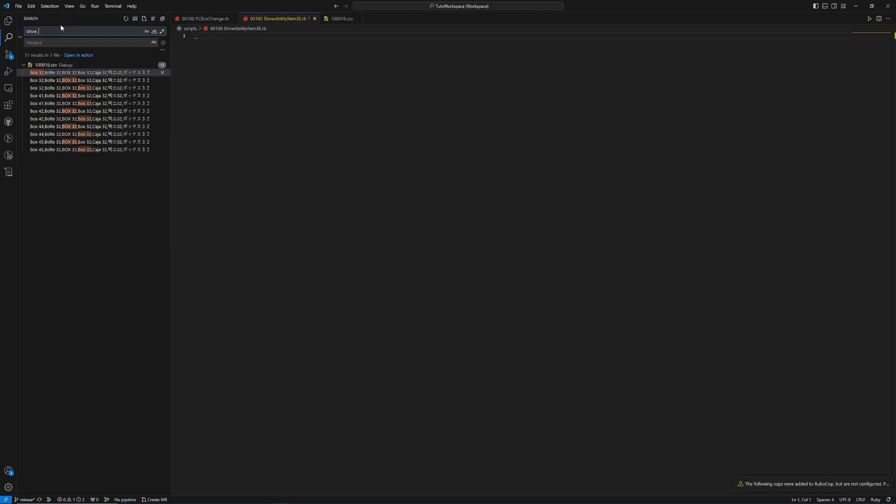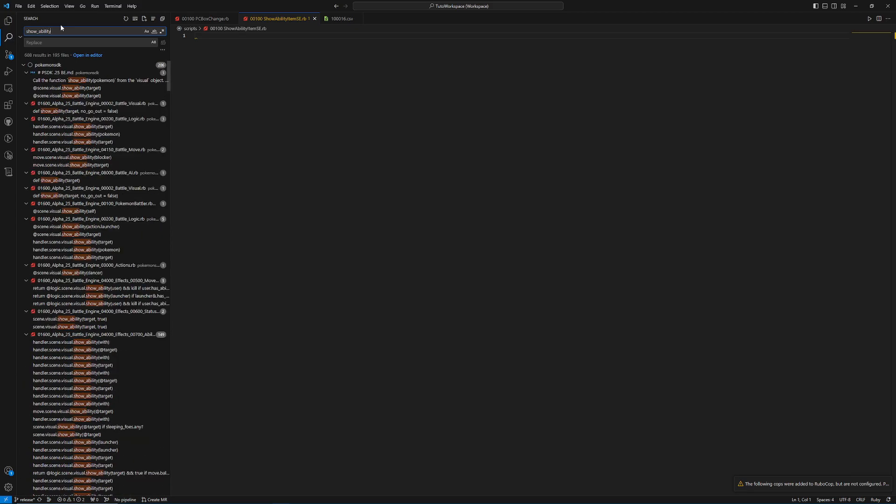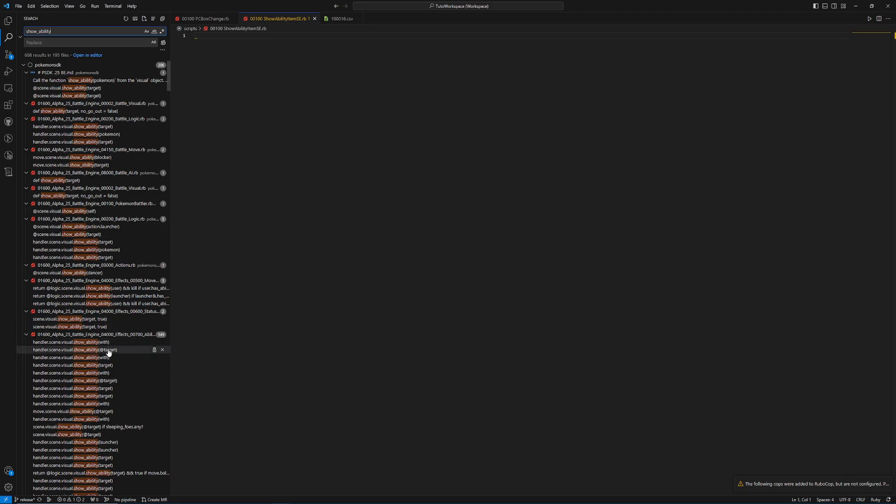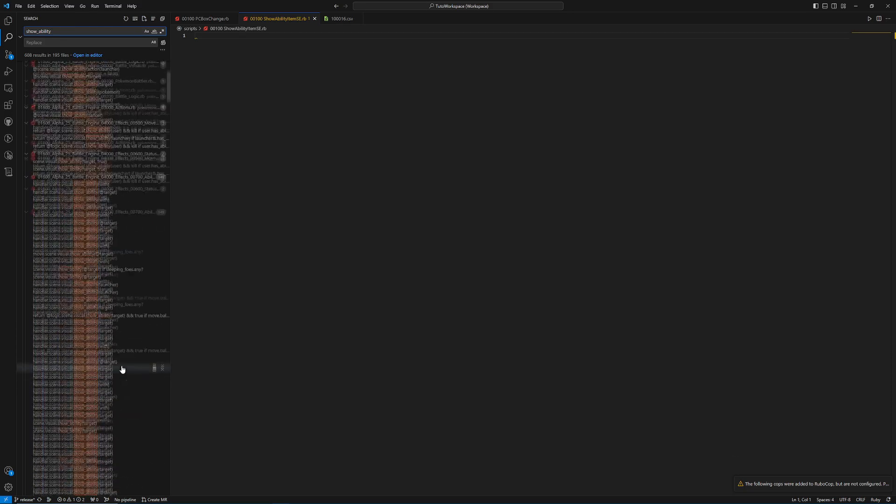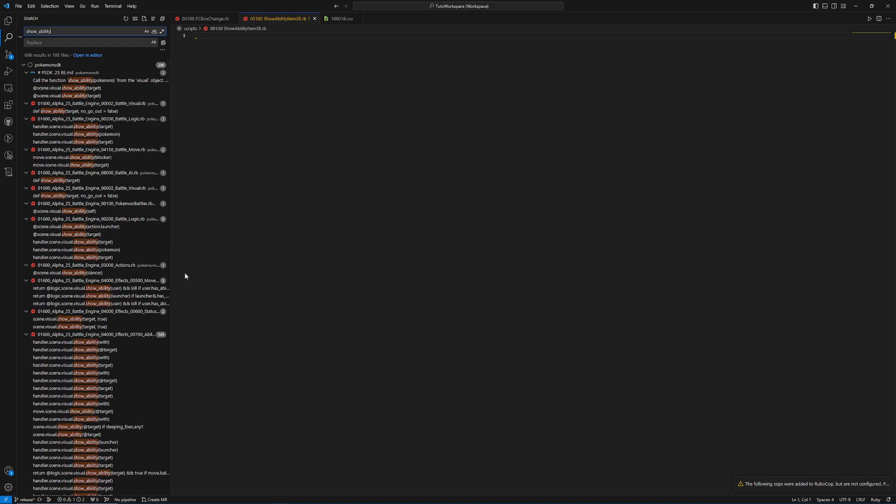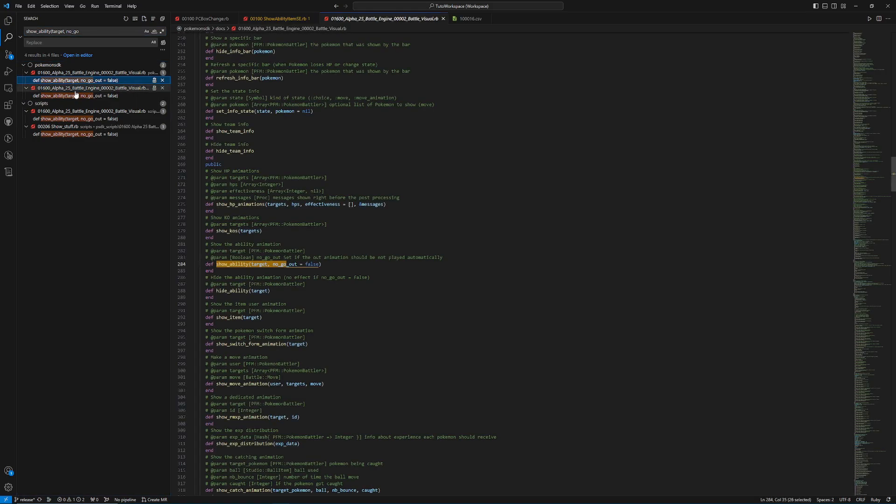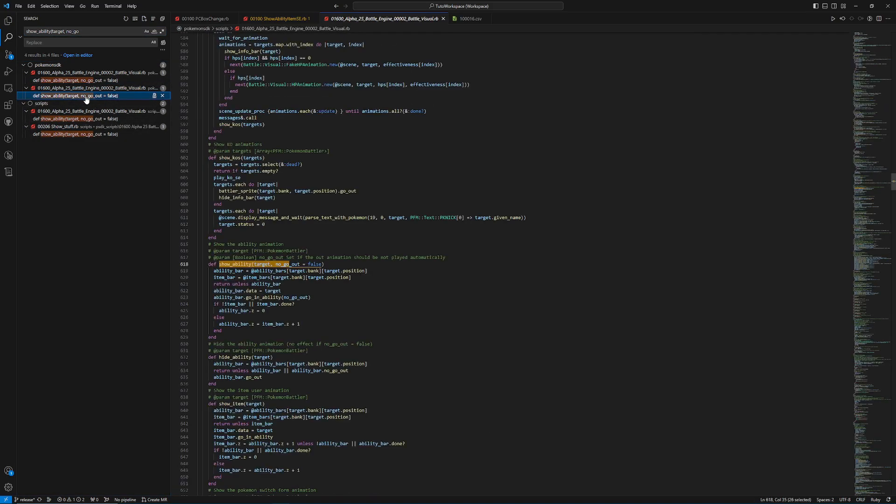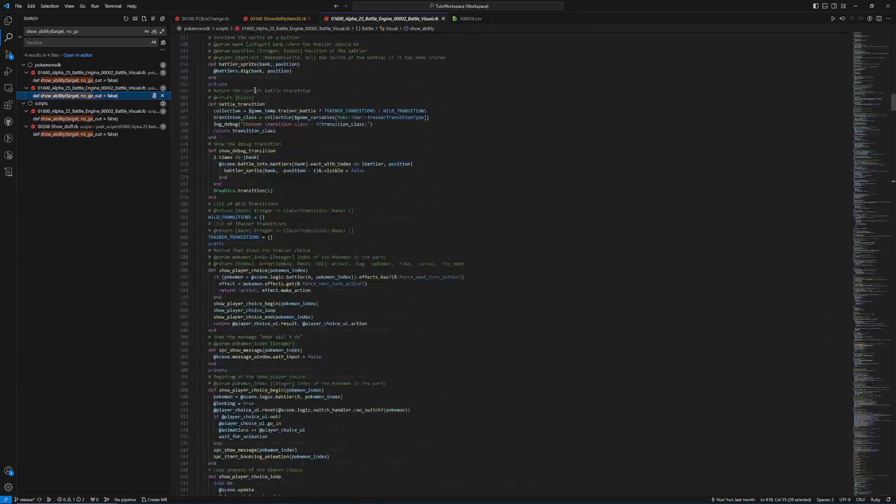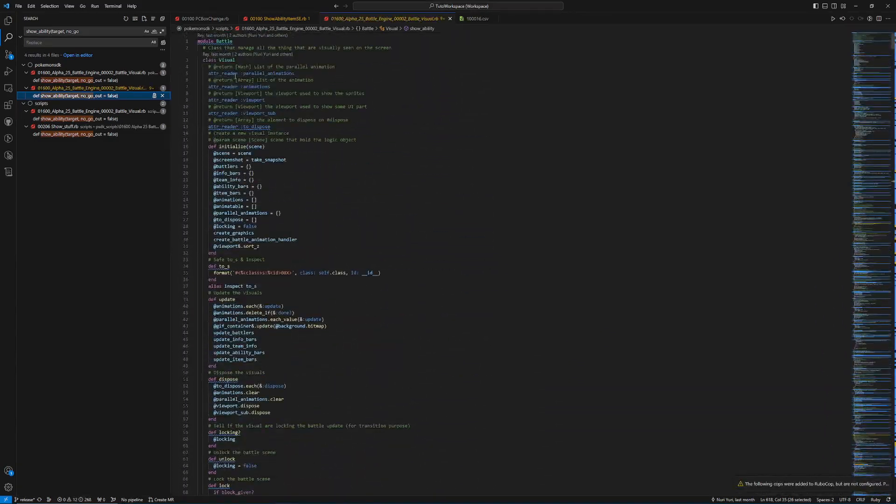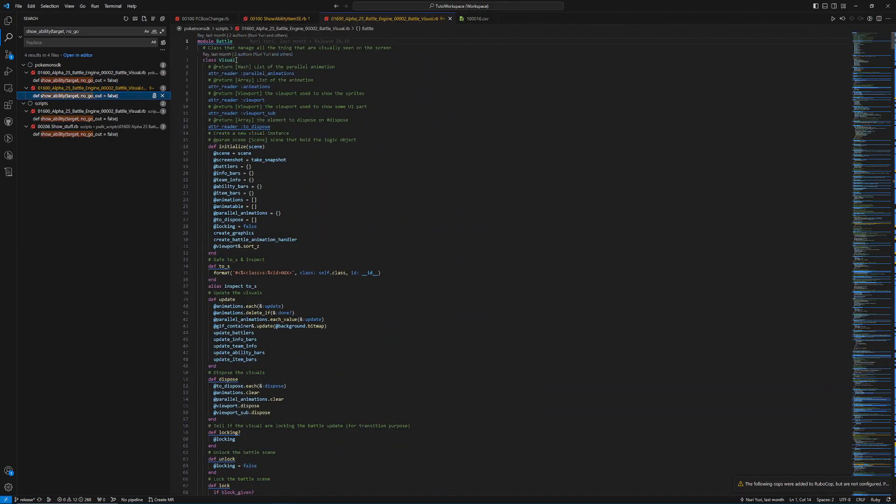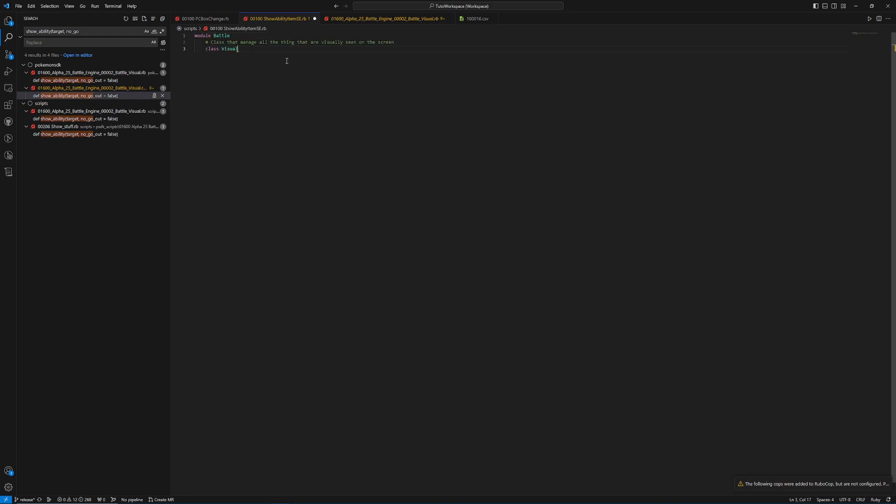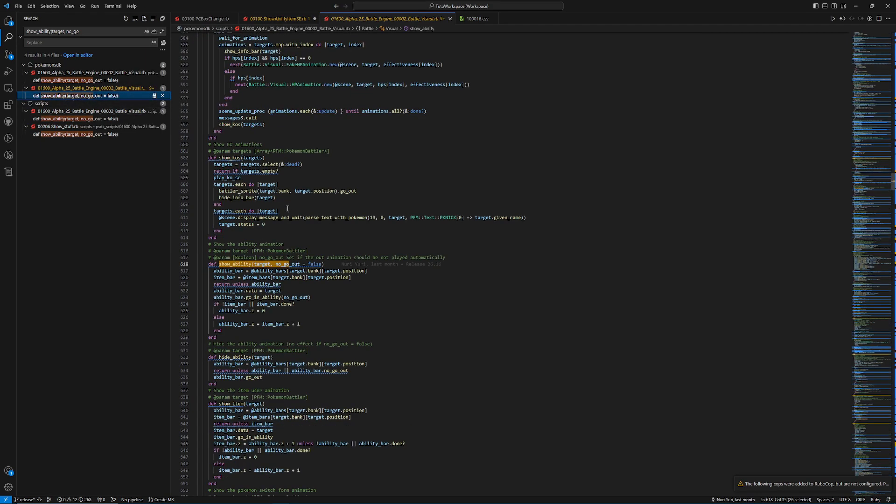So in this situation, we're going to look up showability. And I'm going to look for the one that I know works, which is the one that's looking for the target and the no go out. It's a lot of them. So instead, I'm just going to look up target and no go out. And there we go. That made it a lot easier. It's not this one, but it is this one. And this is in, if we scroll all the way to the top, it's in the battle module and the visual class. So I'm just going to copy that. We're going to paste that. And then I'm going to go back down to that showability. I'm going to copy all of this. And I'm going to go back to my monkey patch.